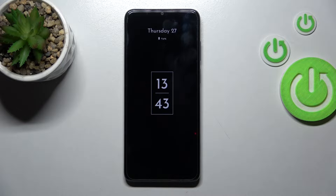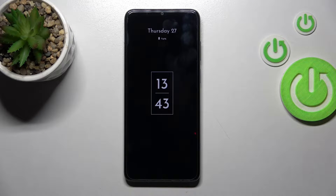Welcome to the Android TV Motorola Moto A22. I'll show you how to customize the Always On Display feature on this device.